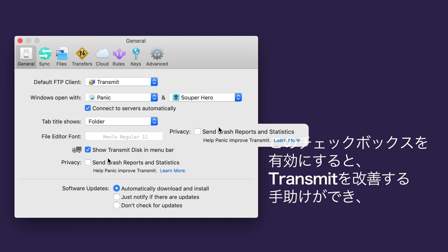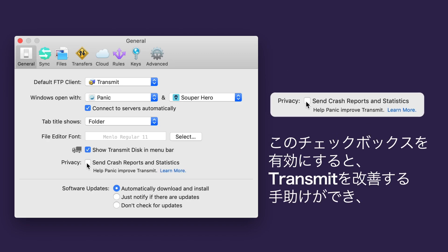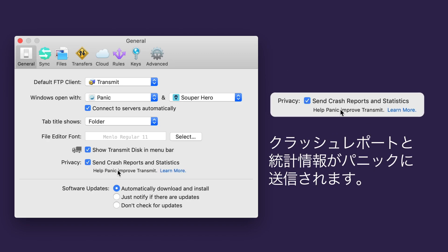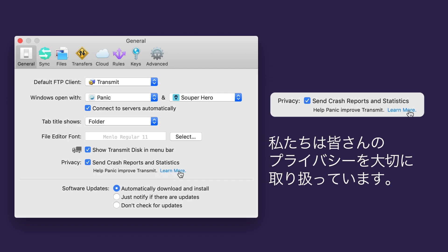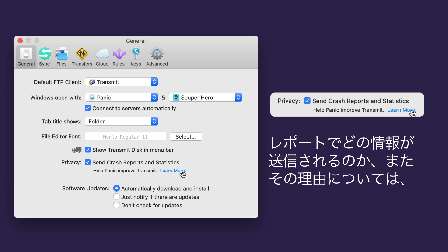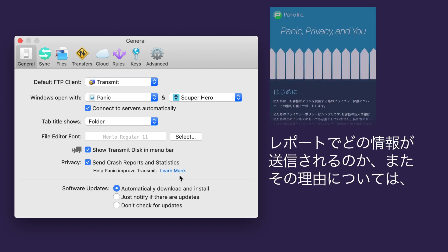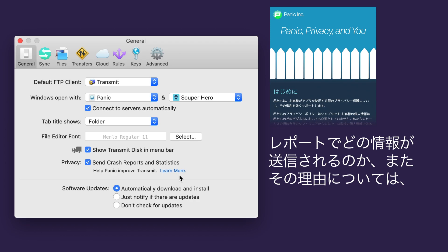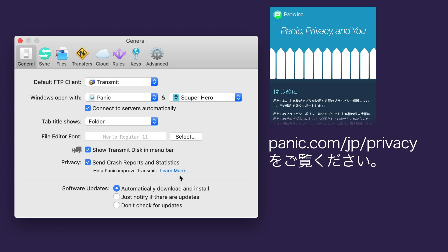You can help us improve Transmit by checking this box. This will send us crash reports and statistics. We care about your privacy. You can read a clear, simple explanation of what information is sent and why at Panic.com/privacy.